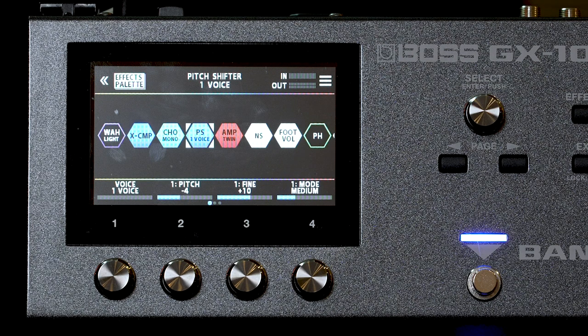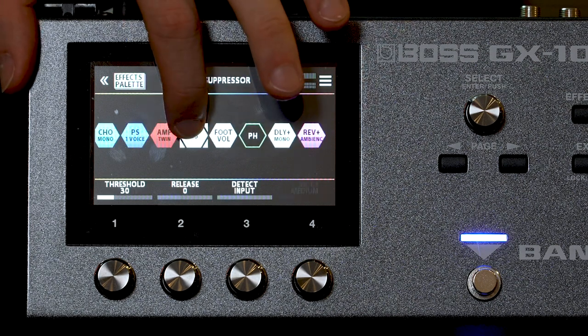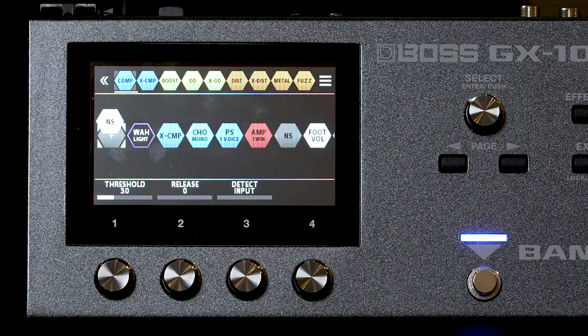To move blocks around, all you need to do is drag and drop them wherever you want in the signal chain.